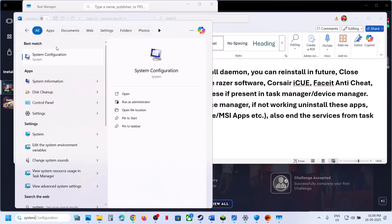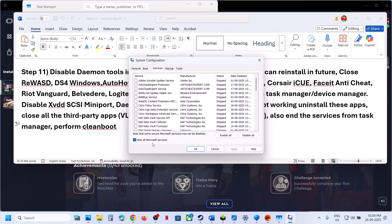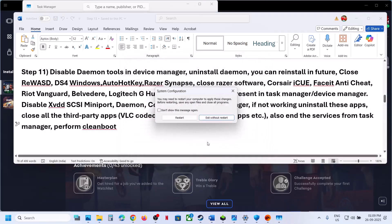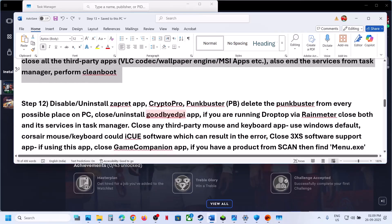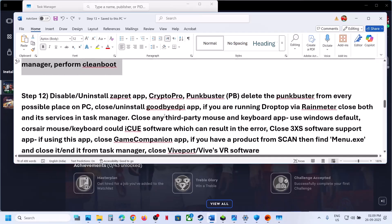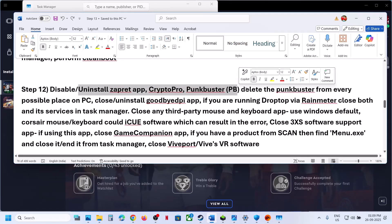Perform a clean boot. Type 'System Configuration' in the Windows search box, go to the Services tab, check 'Hide all Microsoft services', then click 'Disable all'. Hit Apply, click OK, and restart when prompted. After the restart, launch the game and check.